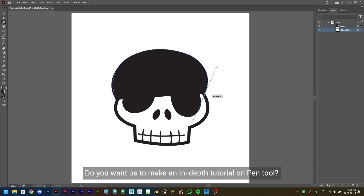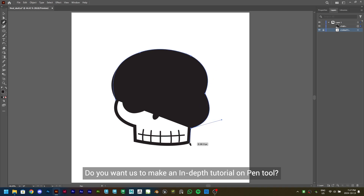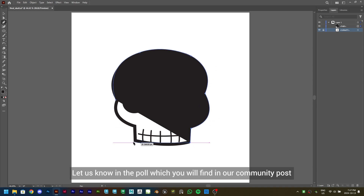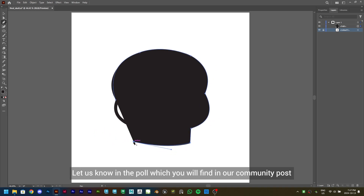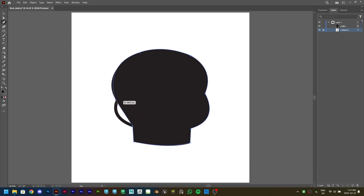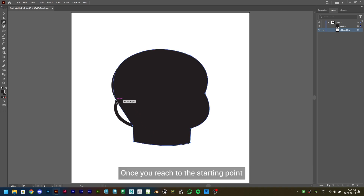Do you want us to make an in-depth tutorial on the Pen tool? Let us know in the poll, which you will find in our community post. Once you reach the starting point, click on it to complete the shape.